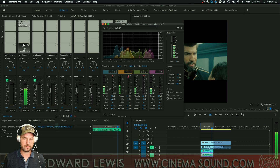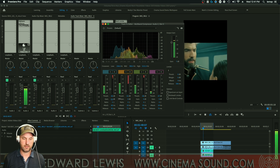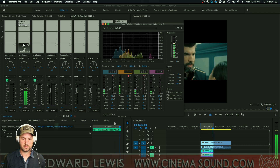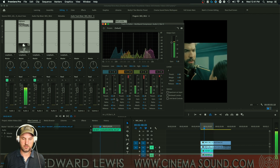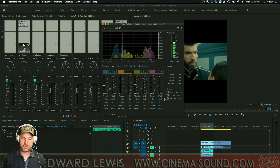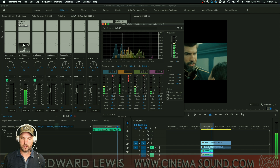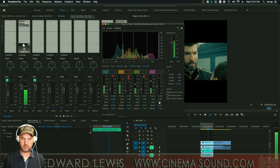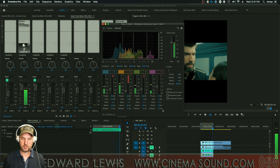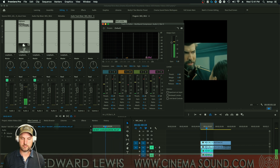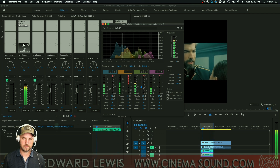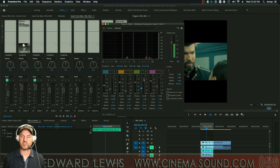Take a listen to what this sounds like now. We might actually bring up the gain on the highs a little bit more, just to give it a little more edge.